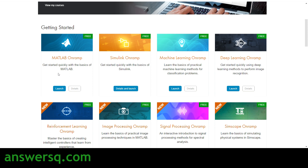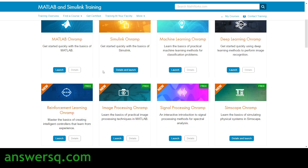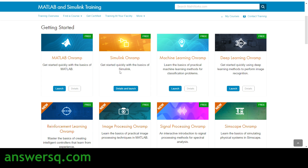Not only this course — a lot of courses are available. As mentioned, you can learn about MATLAB, Deep Learning, Machine Learning, and more. Just select any course you want to enroll in and go into it.